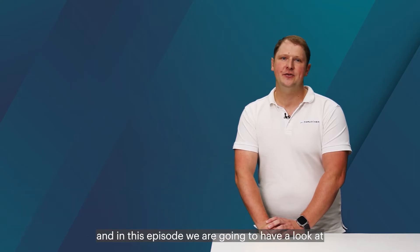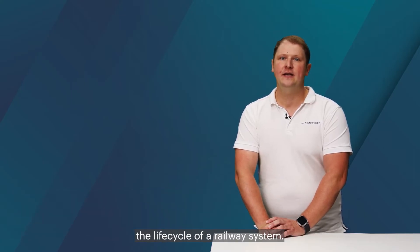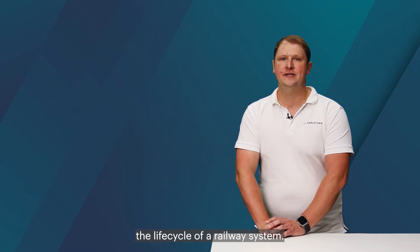Hi and welcome to FrosiaTalks. My name is Stefan and in this episode we are going to have a look at the life cycle of a railway system.